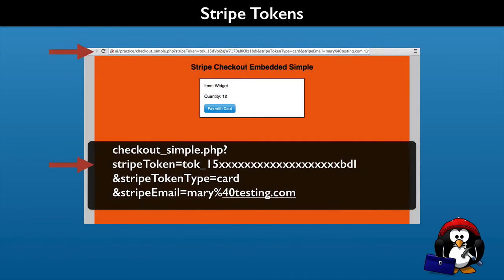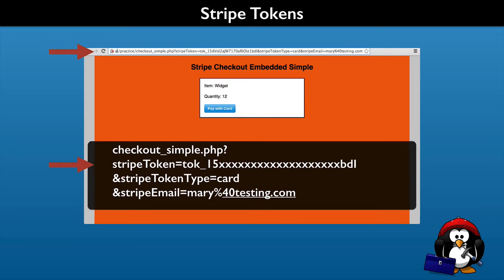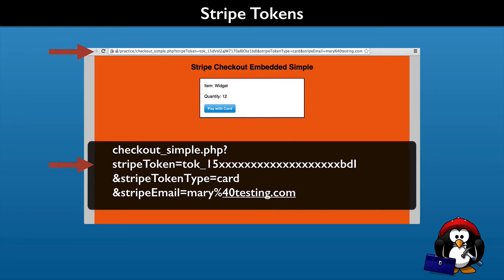As you test, you will track the Stripe token that is created along with other checkout data. We will learn how to use the token in a future section of the course to get automatic payments.